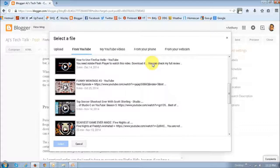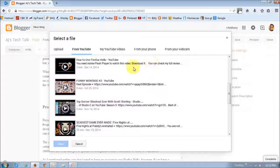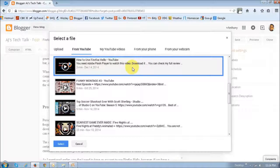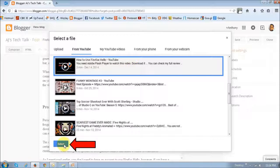It will then list down several videos from which to choose from. In my case, this is the one that I want to embed, so I select it and then click this select button.